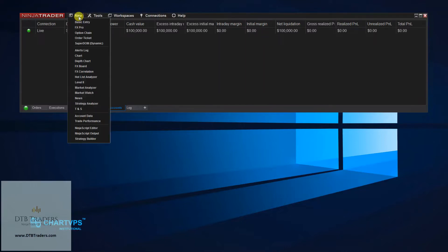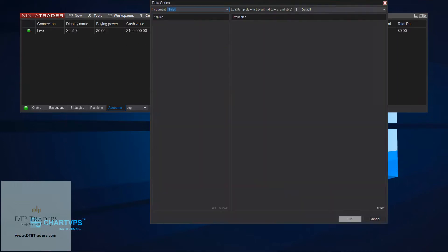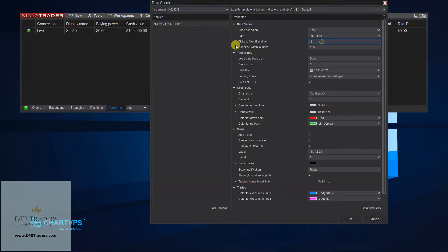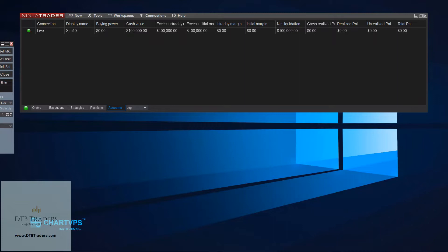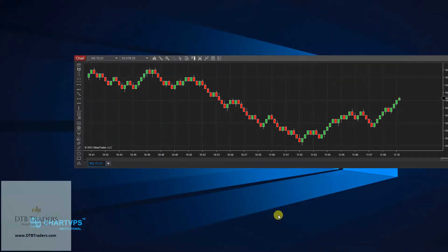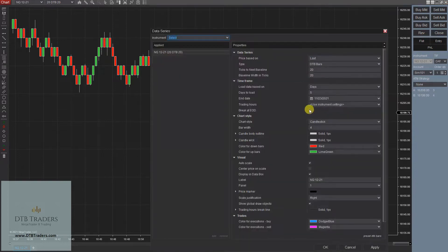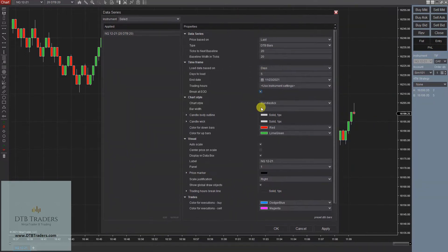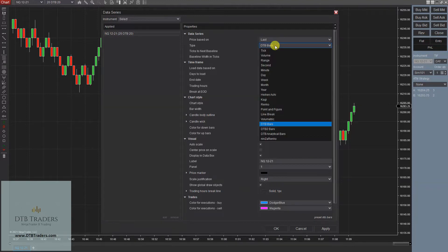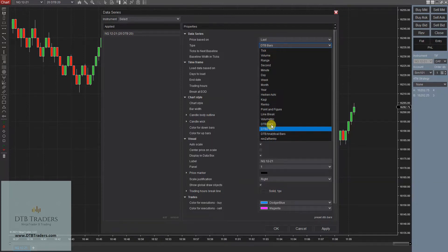Let's jump straight into a chart. I'll bring up an NQ and load up DTB bars 2020 with five days. Once you've opened up a bars chart like this, go into your data series — you can actually use Break at End of Day on the DTB bars now. It is recommended to use Break at End of Day because a recent update to the DTB bars has allowed for more consistent results. This applies to all the bars.